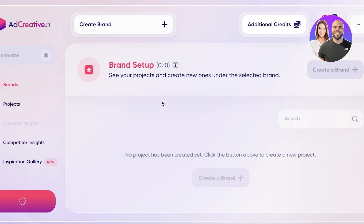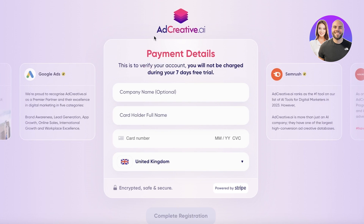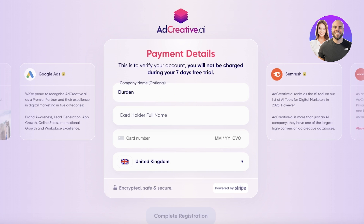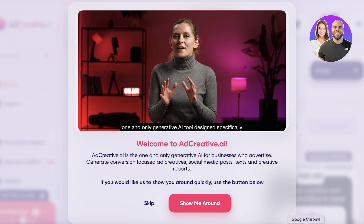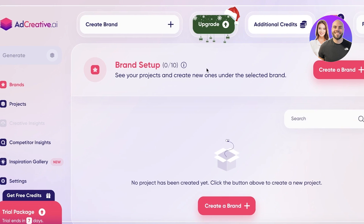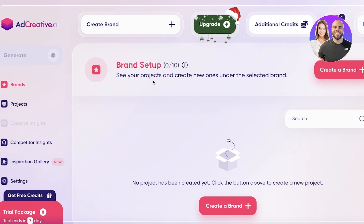Once you've signed up, you'll be led back to your basic page where you can enter some payment details. You won't be charged — this is just basic information. I'll complete my registration and get back to you in one second. Once done, I'm going to click 'Skip' and jump right in.